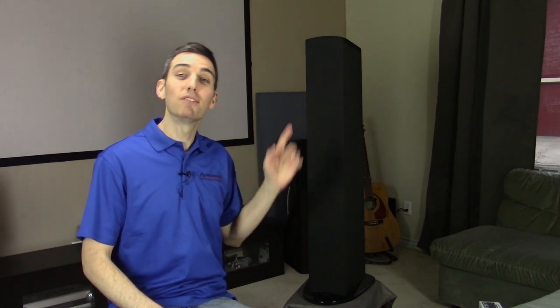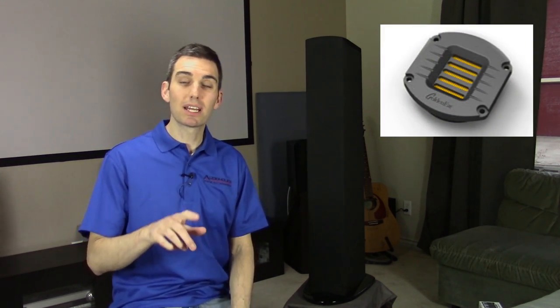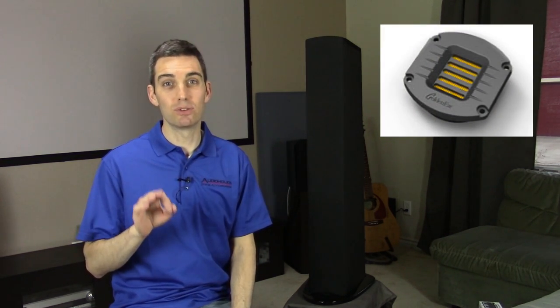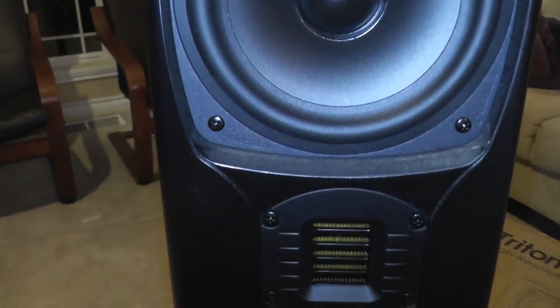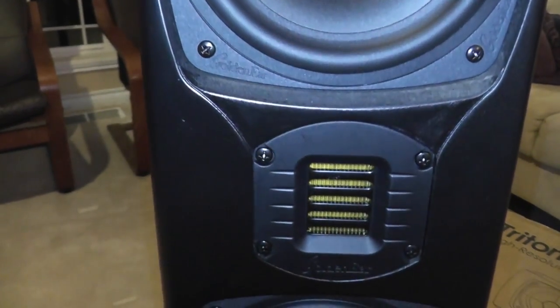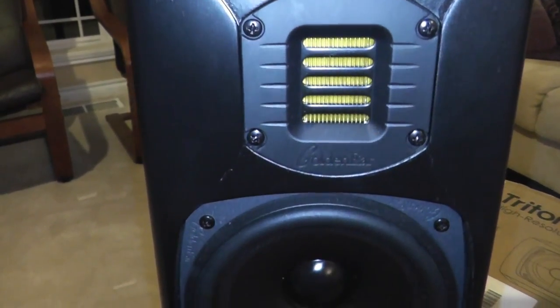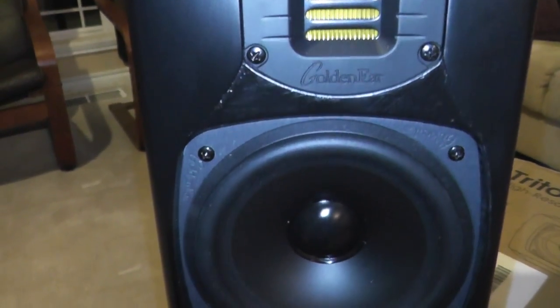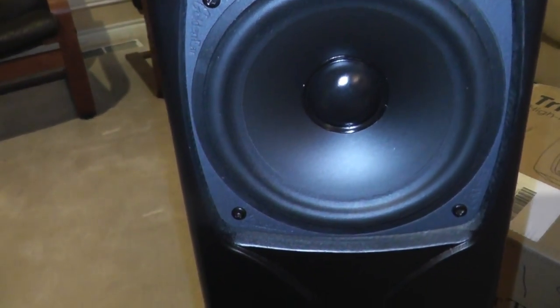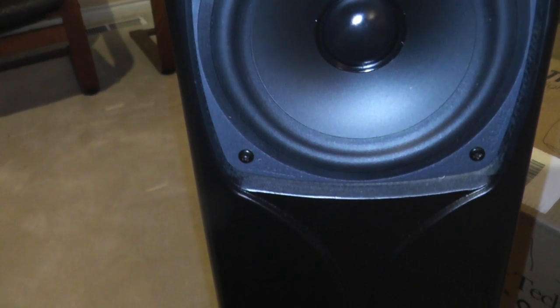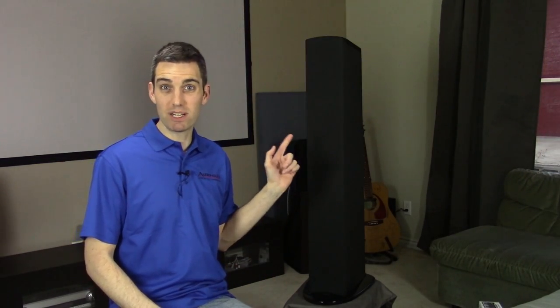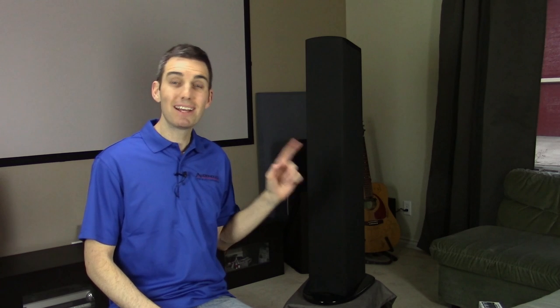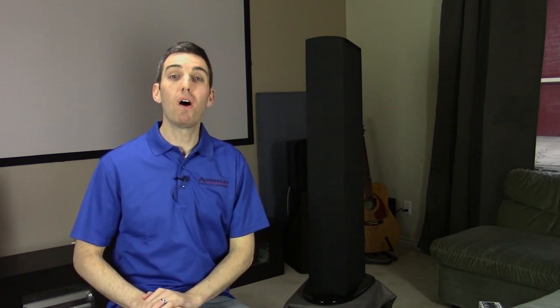However, if you were to take that sock down, what you would see is a single AMT tweeter. They call it the high velocity folded ribbon tweeter. On either side of that, you're going to find a pair of five and one quarter inch drivers, one at the top, one at the bottom. Those are mid-bass drivers and they do have a cast basket, so you're getting good DNA. In fact, that tweeter is the same one they use all the way up to the flagship Triton 1 speaker, so the best DNA GoldenEar has to offer.